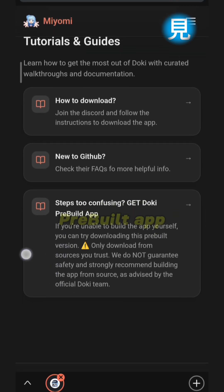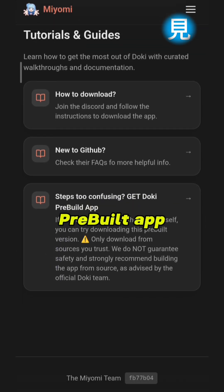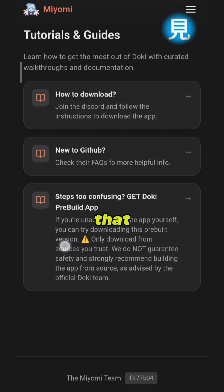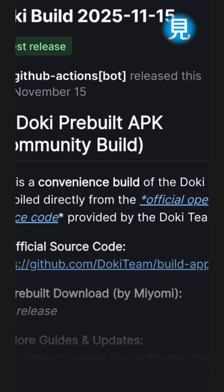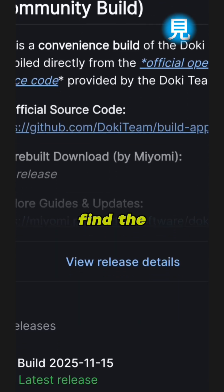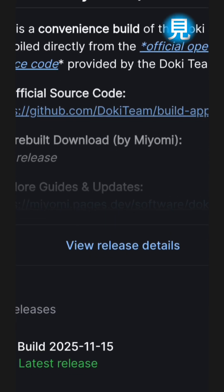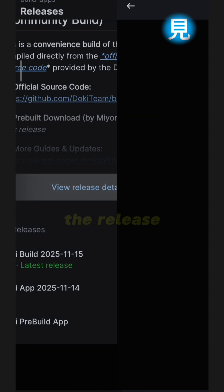You'll find the steps to get Doki — go ahead with apps — so you click on that and it's gonna take you to the GitHub page. Then you're gonna find the app already ready; you just want to download it, so you click on the release.